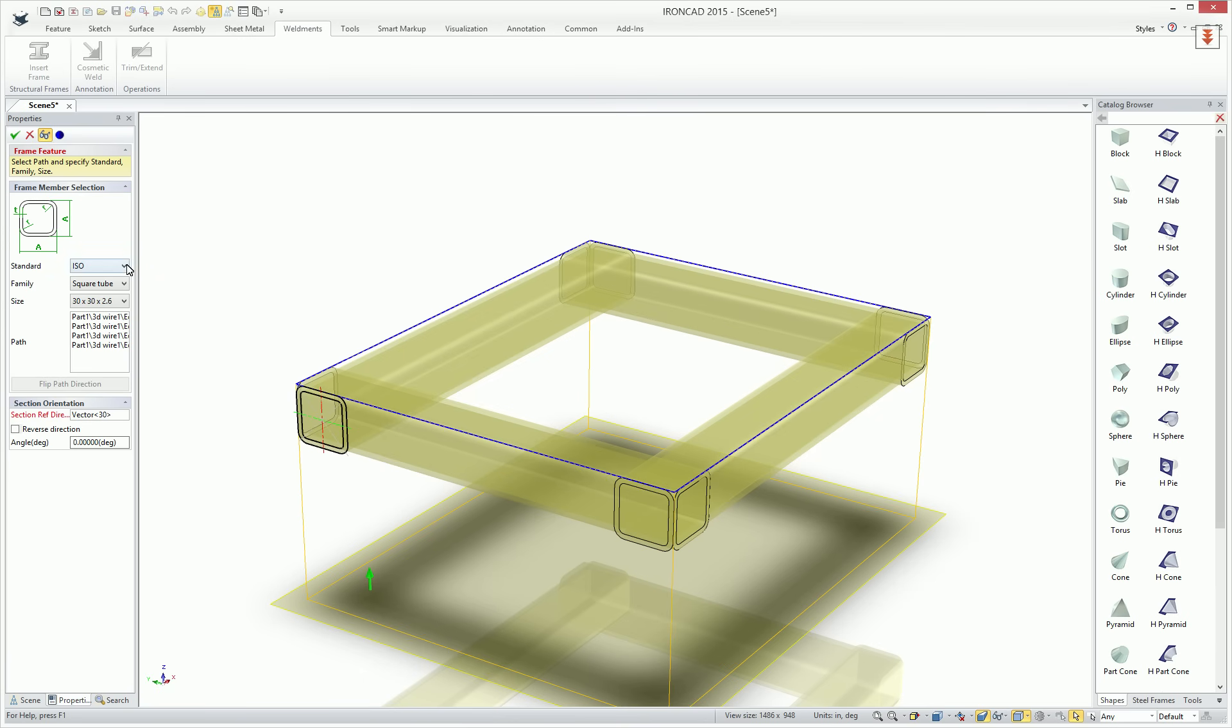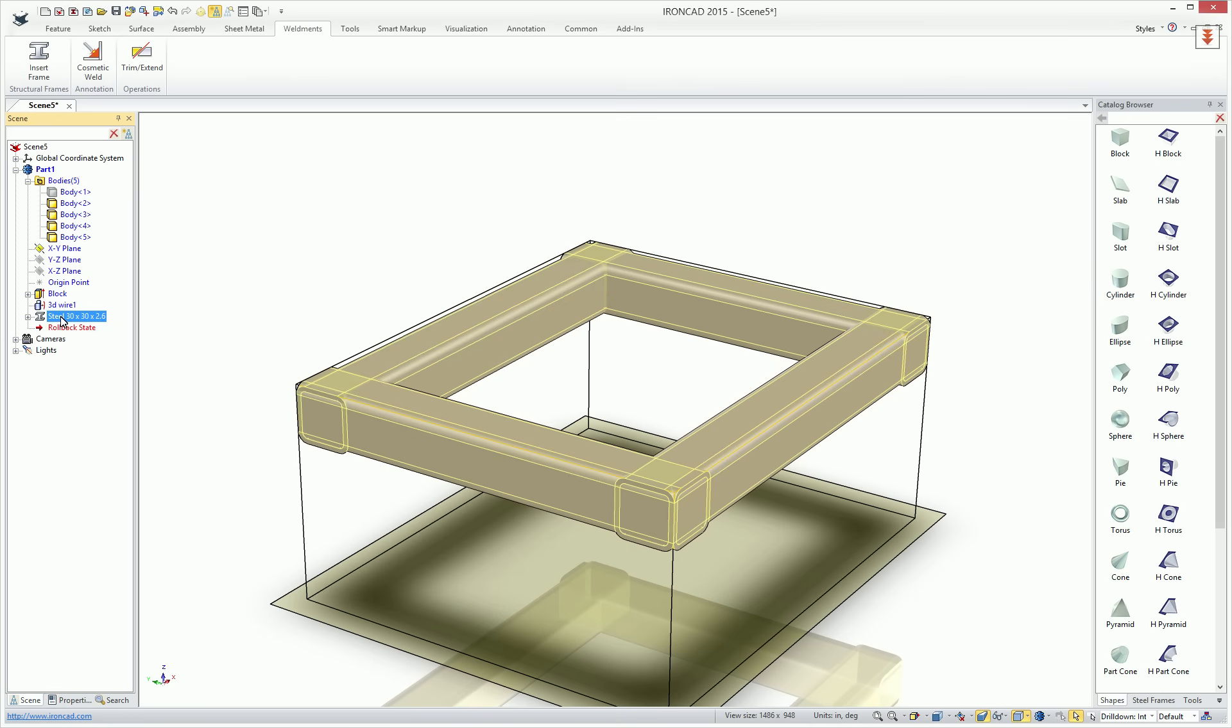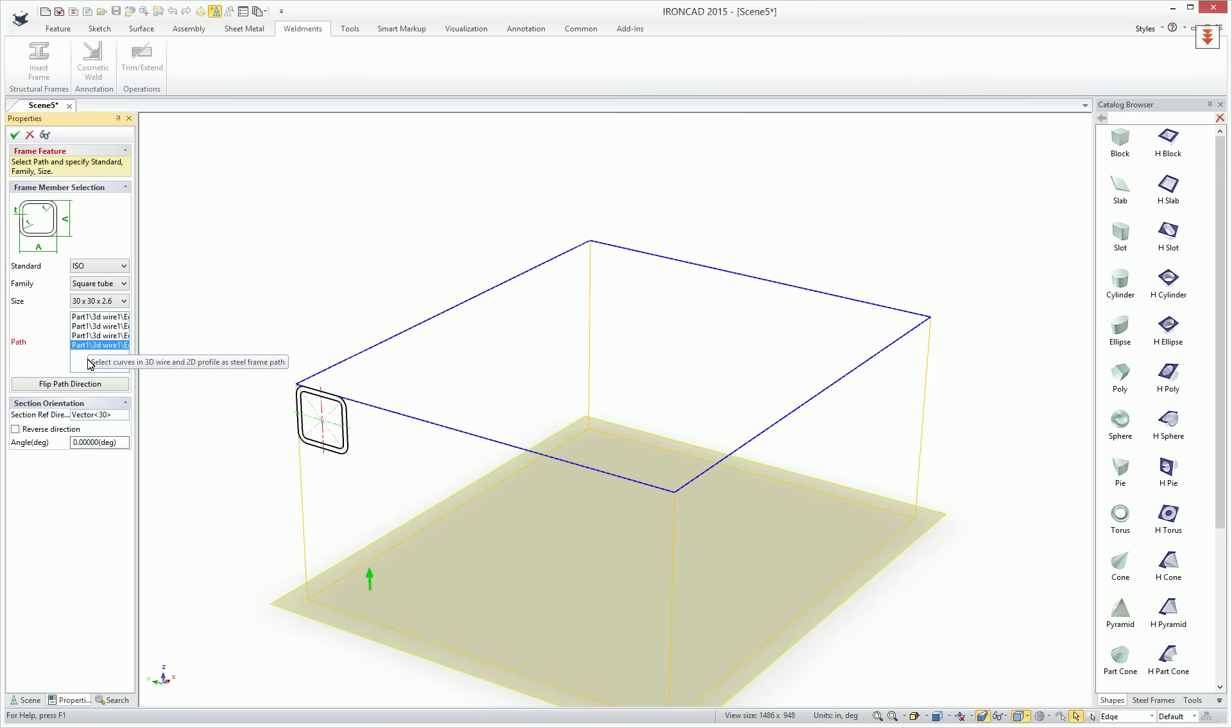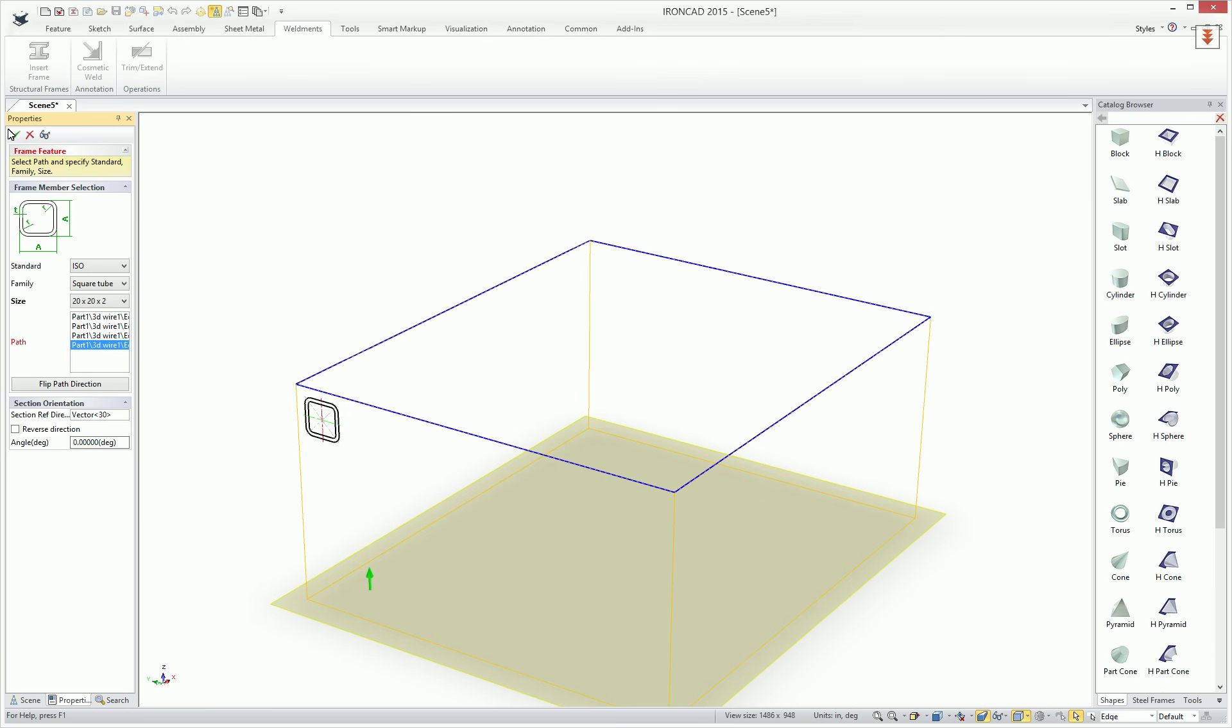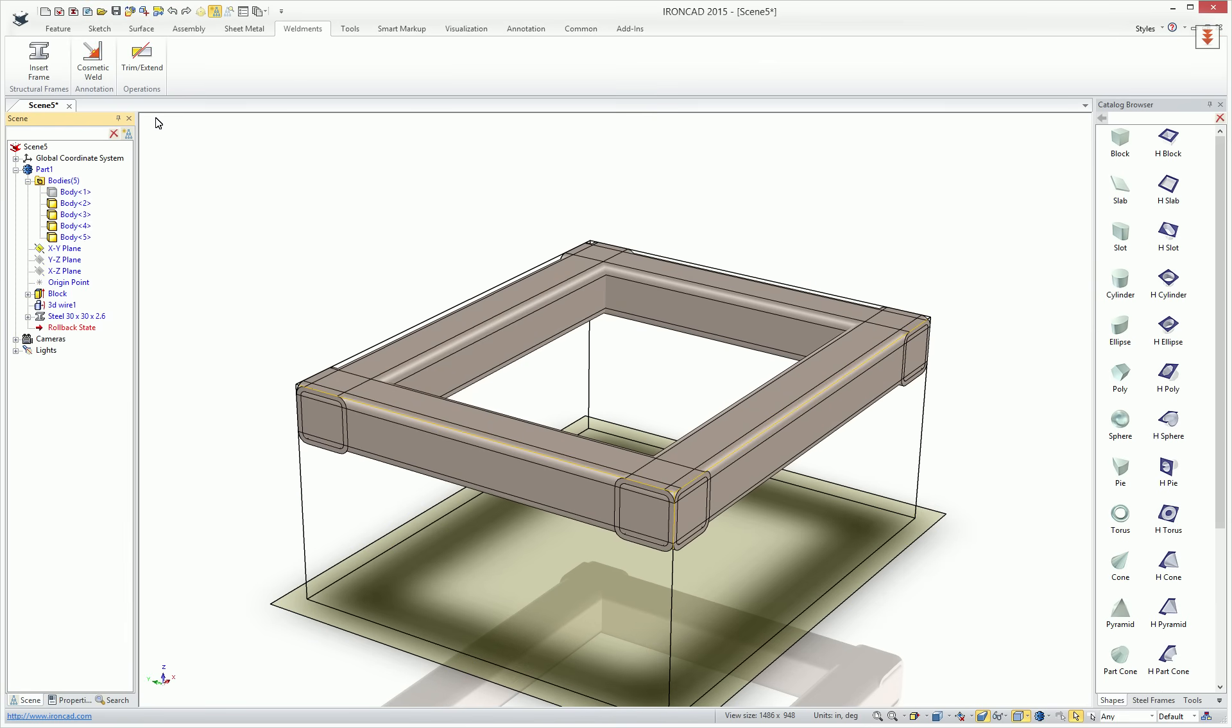Once that profile is created, we can hit OK and you can see that member is automatically created for us. At any point in time, you can right click underneath your part. Once these are created, you'll see the steel member. You can right click on those, edit feature options to change this as well. For example, if we wanted to make that a smaller size, we can see that profile change. If we hit undo, we can go back to that and it maintained our orientation for us as we did that size change.